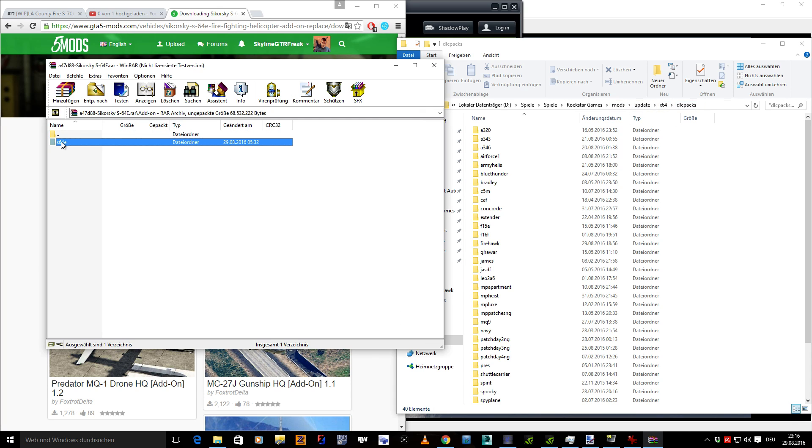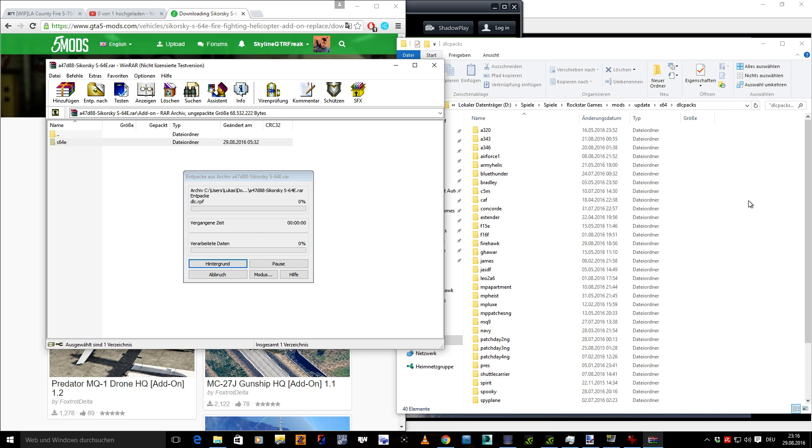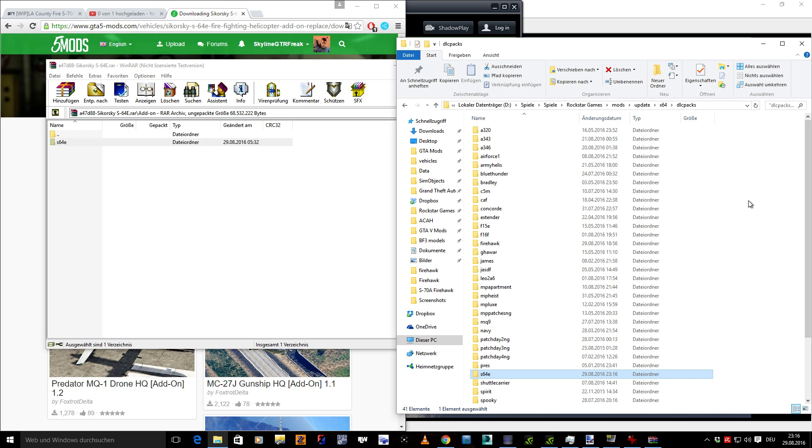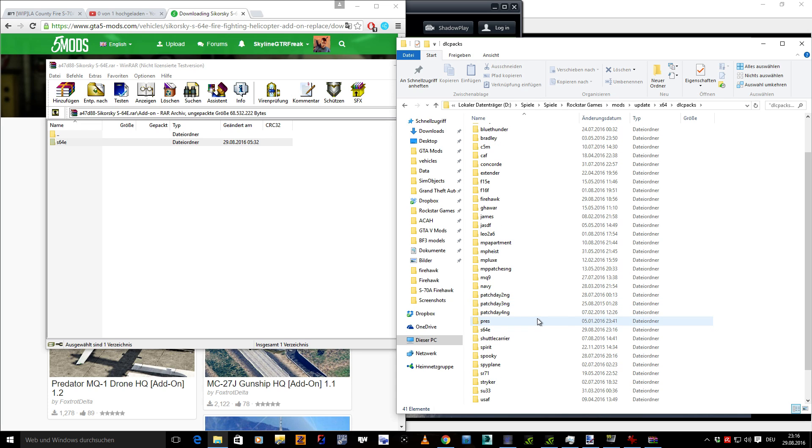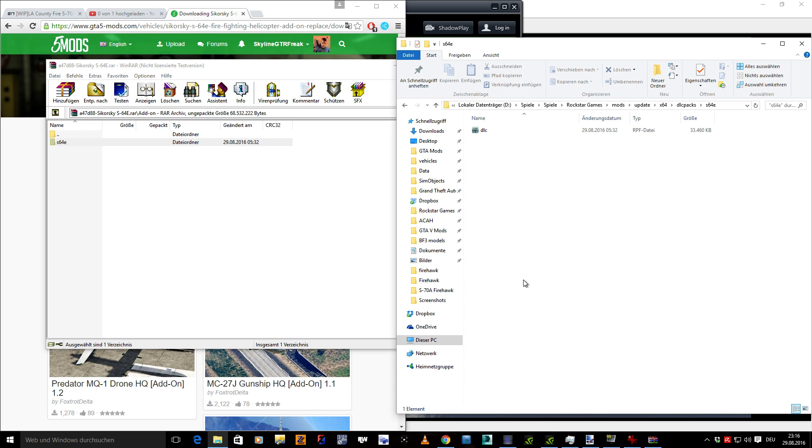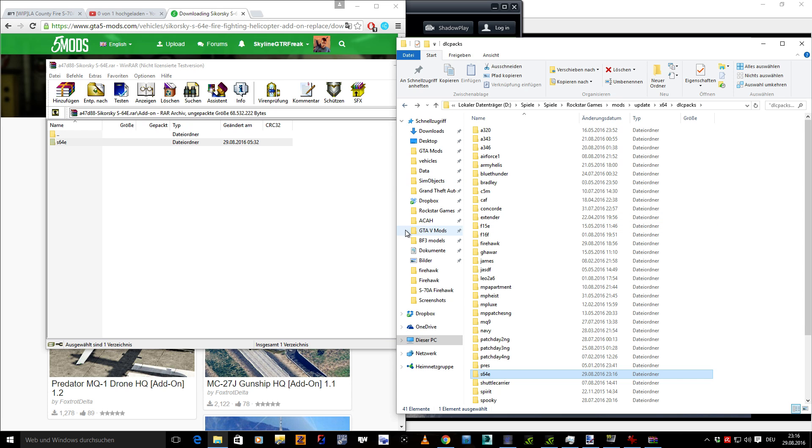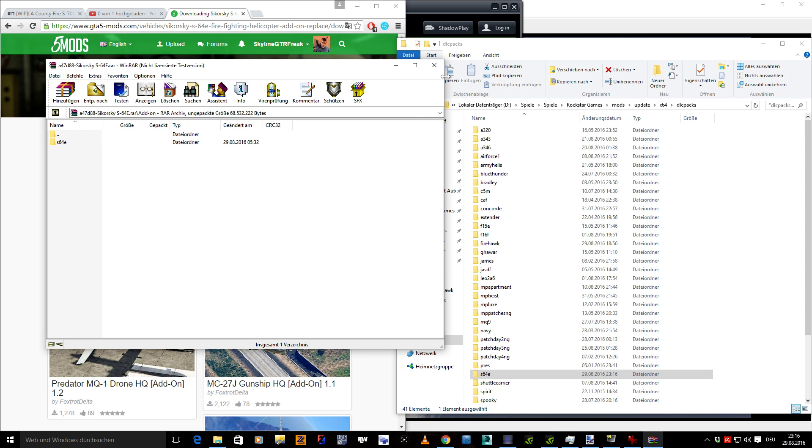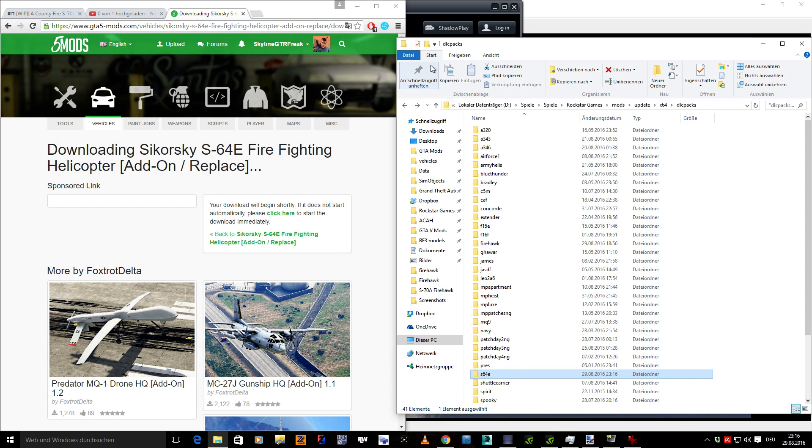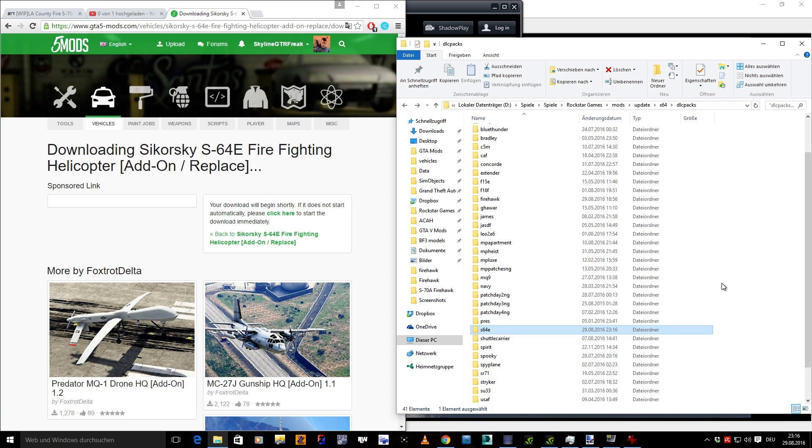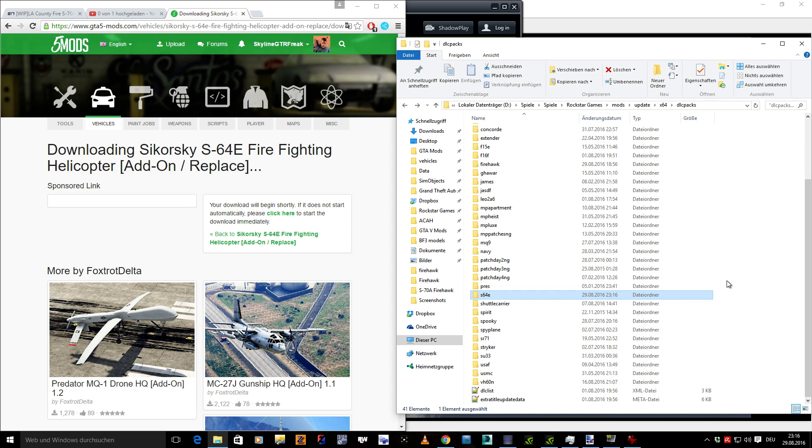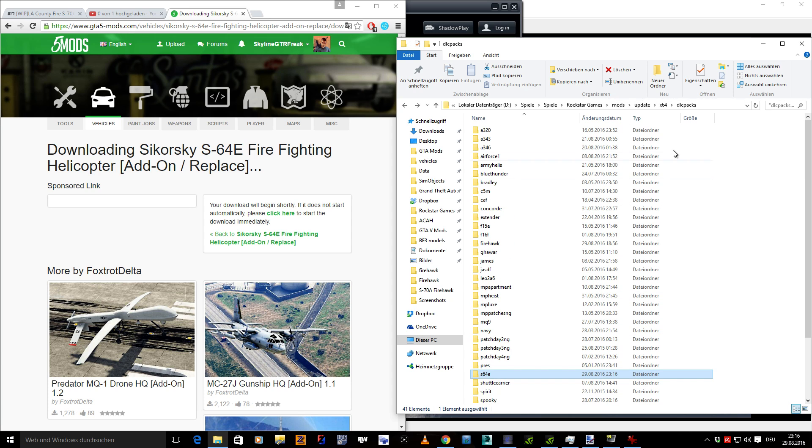What we're going to do is take this folder, S-64E, drag and drop it into the DLC packs folder. Right now, here we have the DLC.RPF. You don't have to do anything with it, that's just the file including model, texture, handling, and so on.